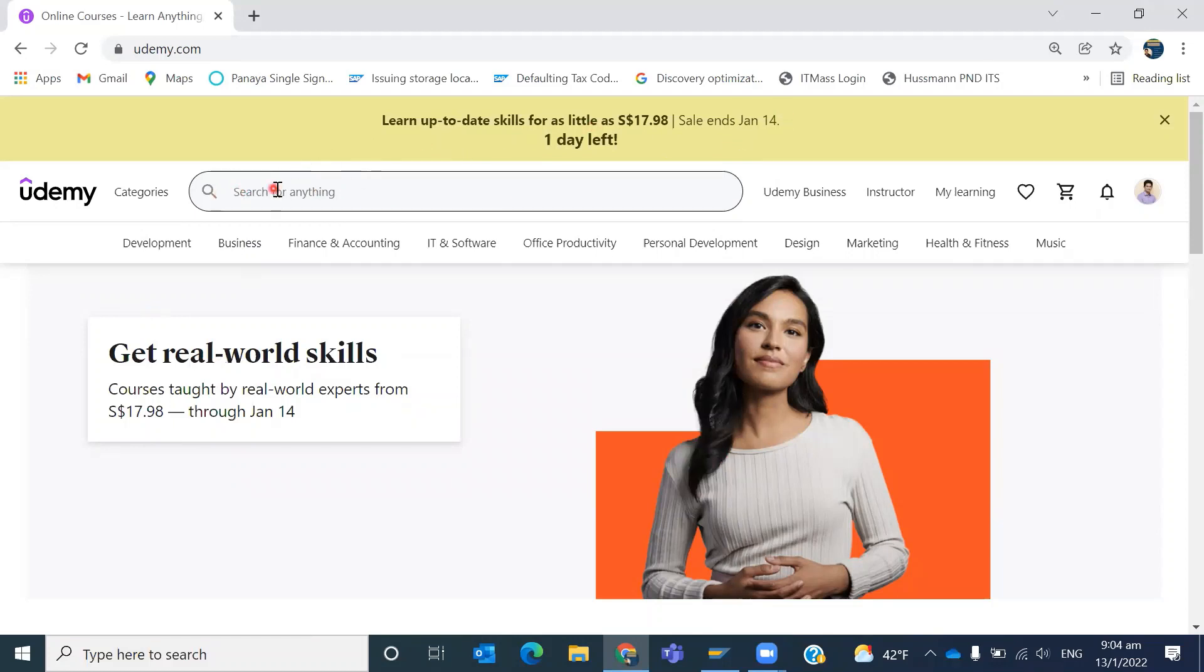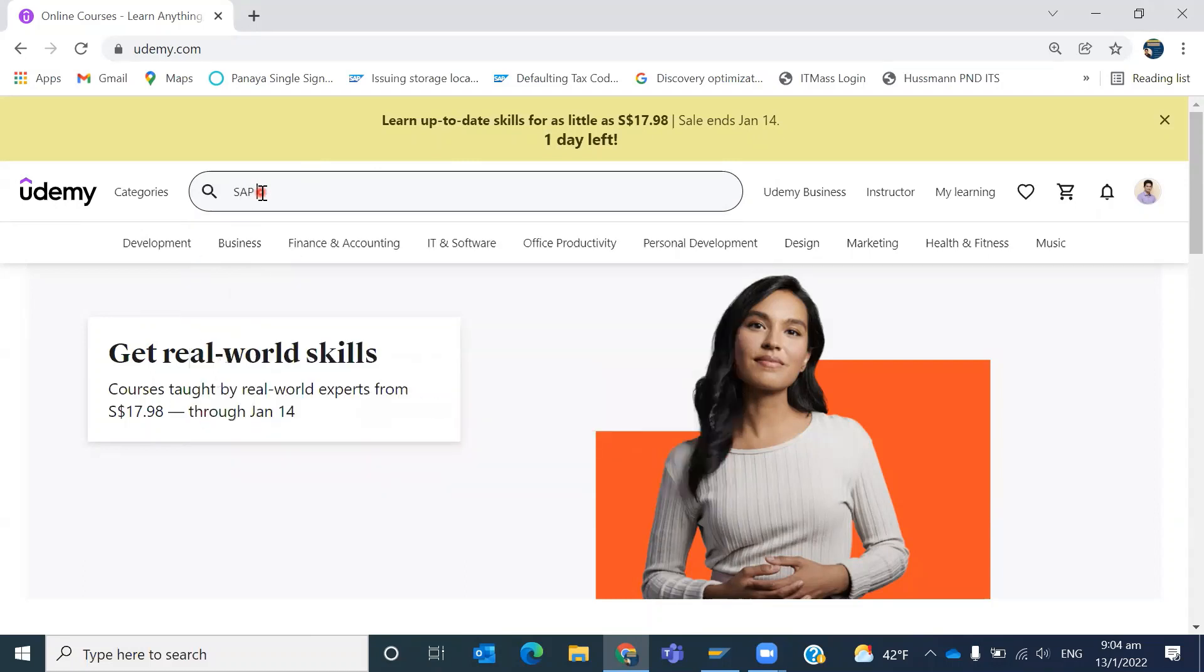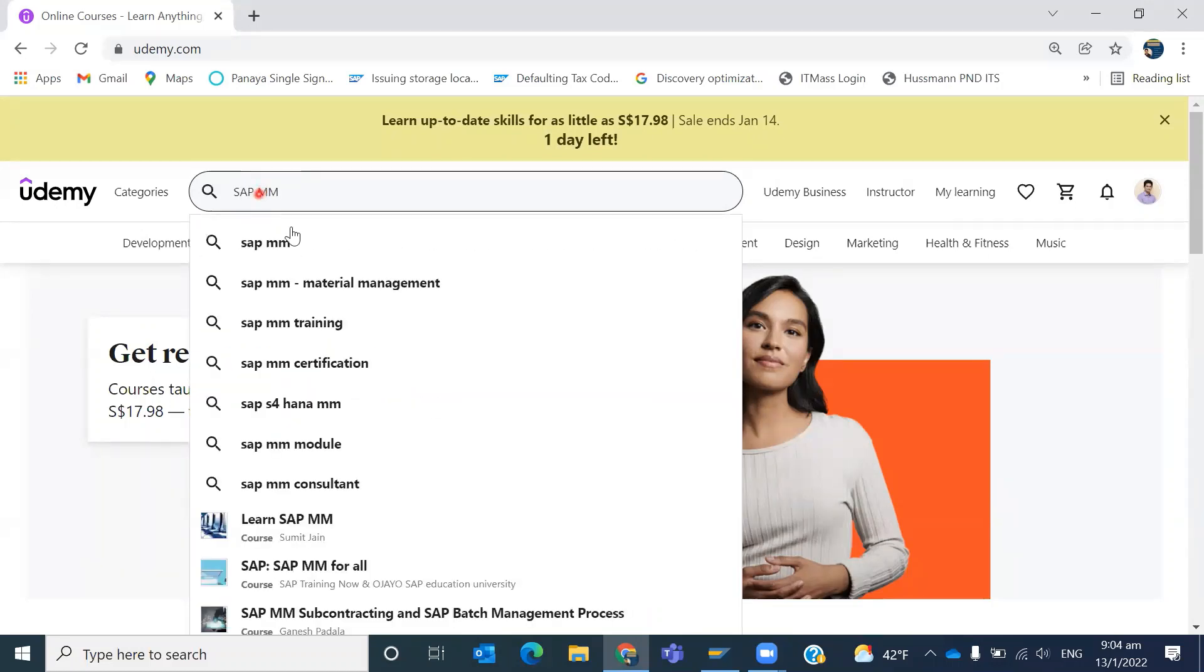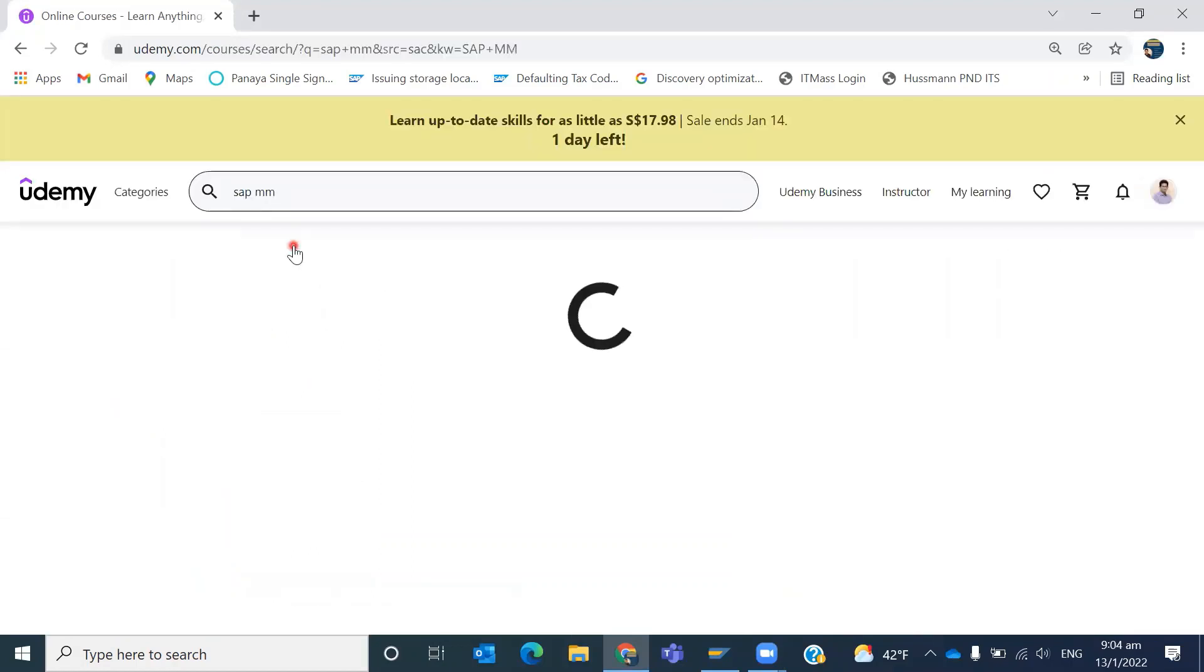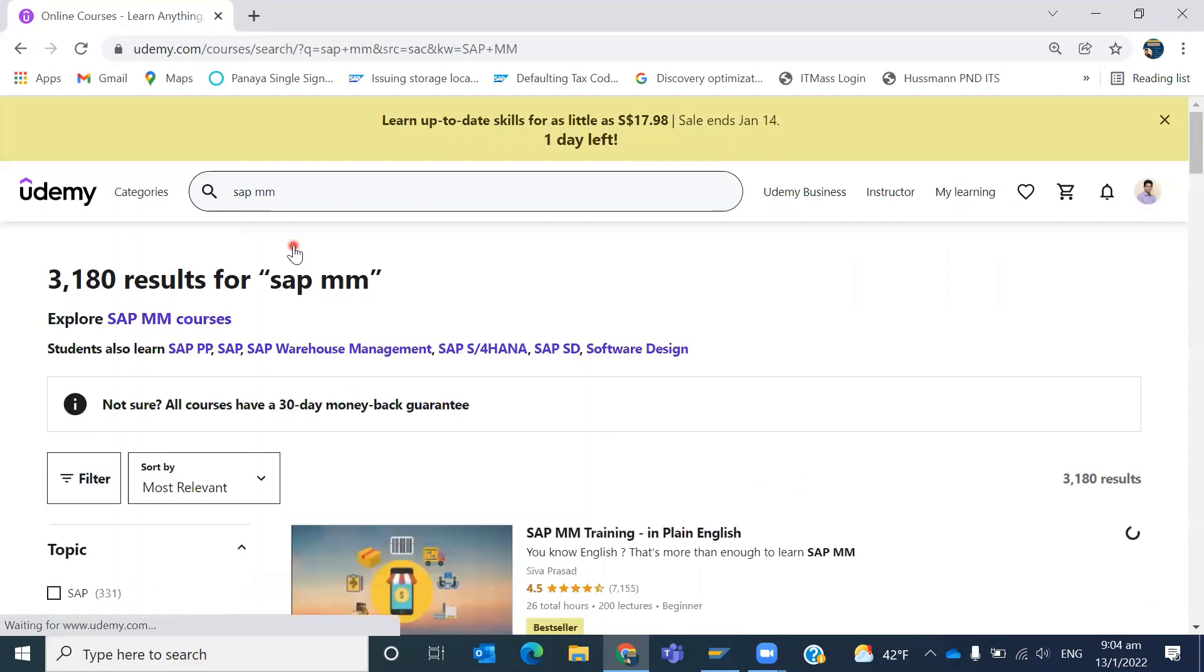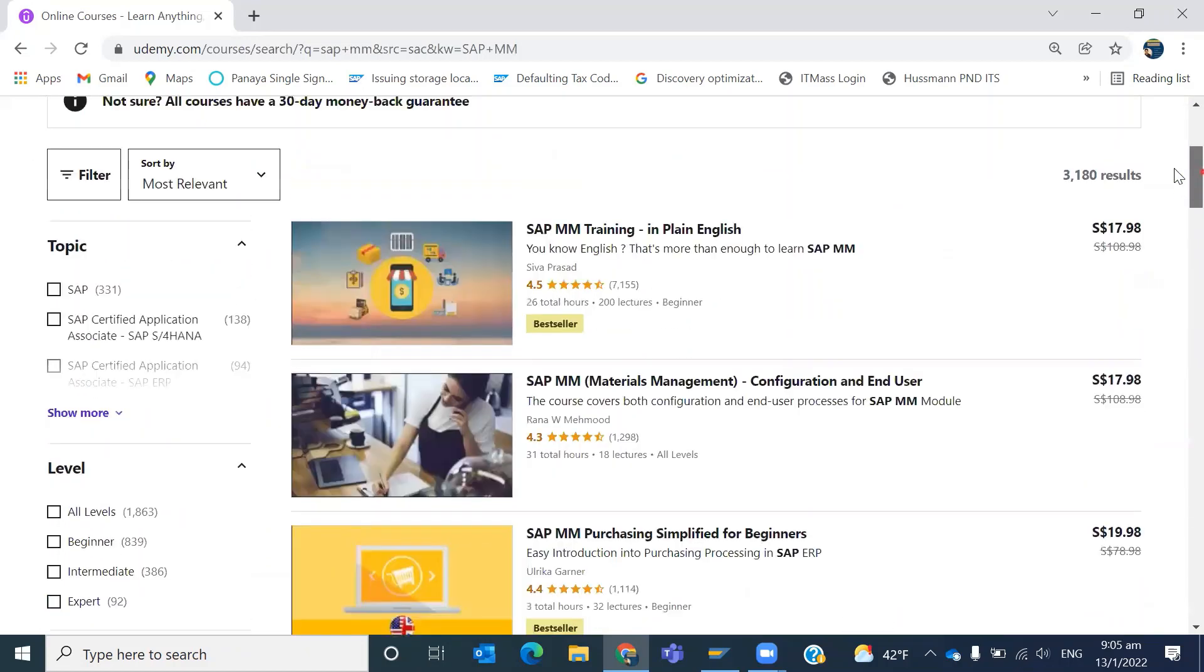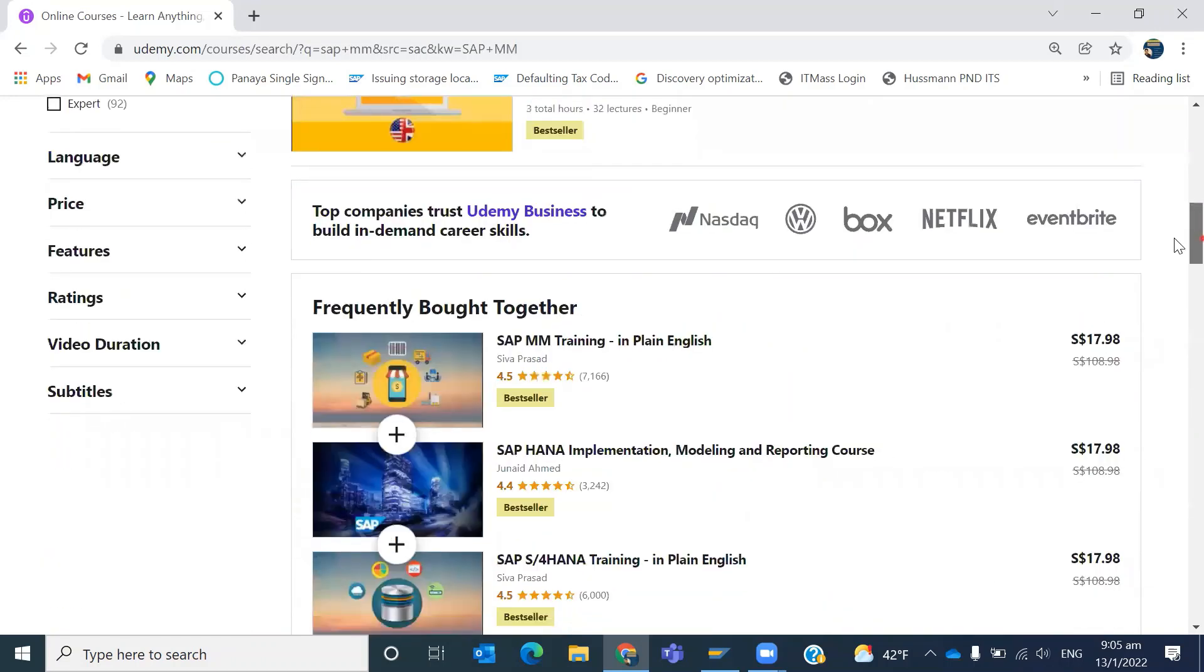There is an option called 'search for anything'. Let's say you wanted to check for SAP MM. Once you search for SAP MM, the system is going to give you the list of courses available related to SAP MM.